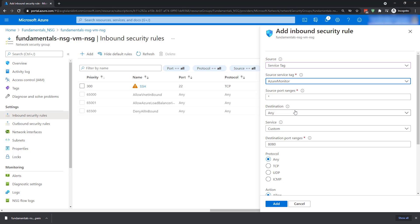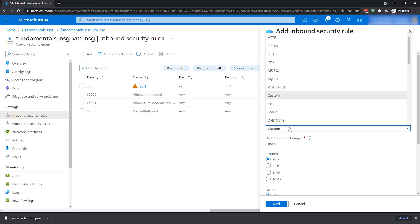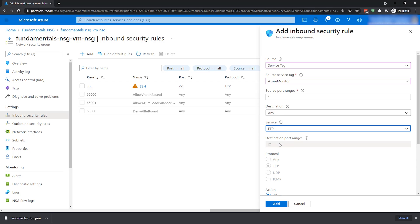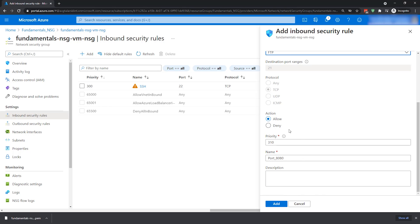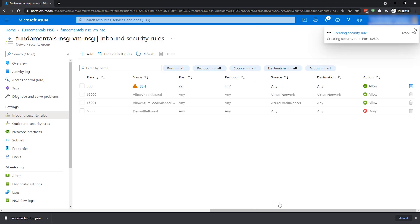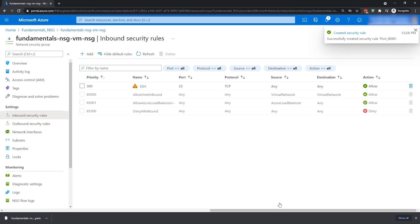You put in your port ranges and your destination. The service could be one of the preset options or a custom one. If you choose one of these services, it will automatically set the port for you — such as if we set FTP, you can see the port is automatically set along with the protocol. Then we have an action — Allow or Deny — and you give it a priority. So 310 will be after 300, which is the SSH rule, and we can add that. It is that simple to add rules. You can also do this in PowerShell, the CLI, or ARM templates.